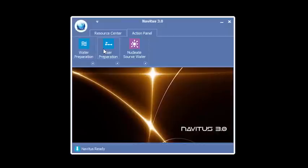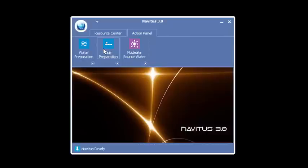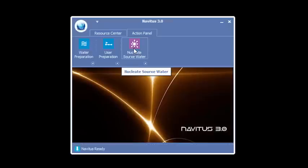User prep will program the water so when you drink it, the subconscious mind is opened up for acceptance. This is very important. It overrides your belief system, if you will. And then nucleating the water will program the water for high energy.